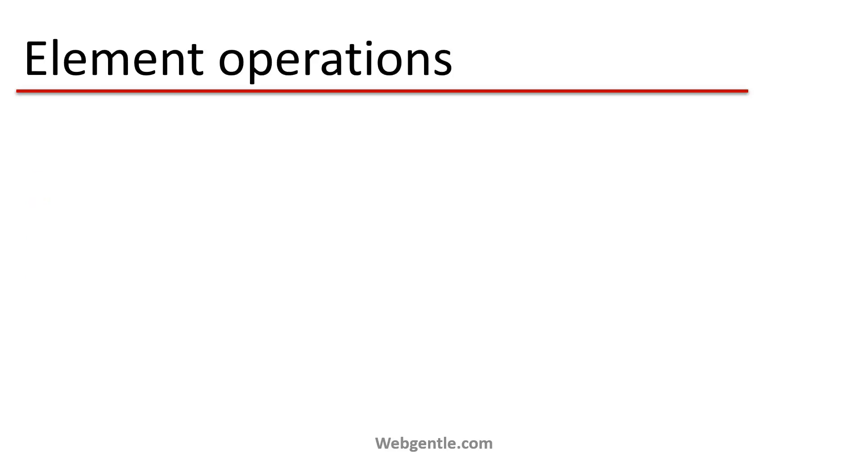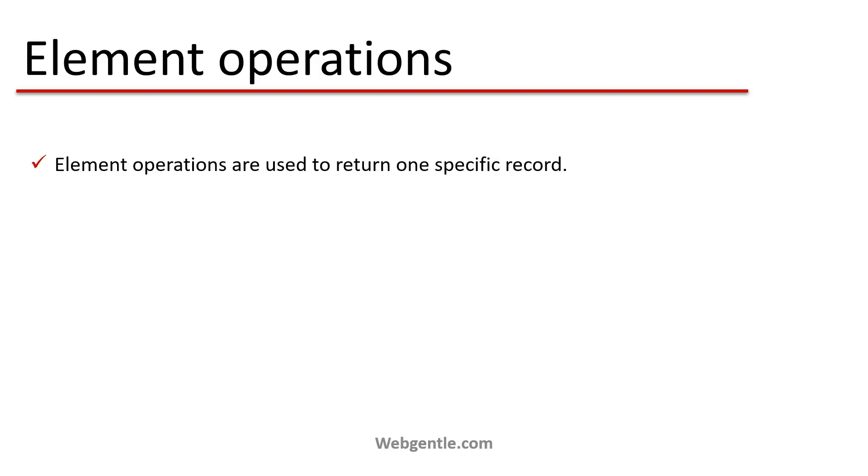First of all let's understand what are element operations. Element operations are used to return one specific record. Suppose you have one or more than one data source and from that data source you need to fetch only one record. Then in that scenario we use element operations.